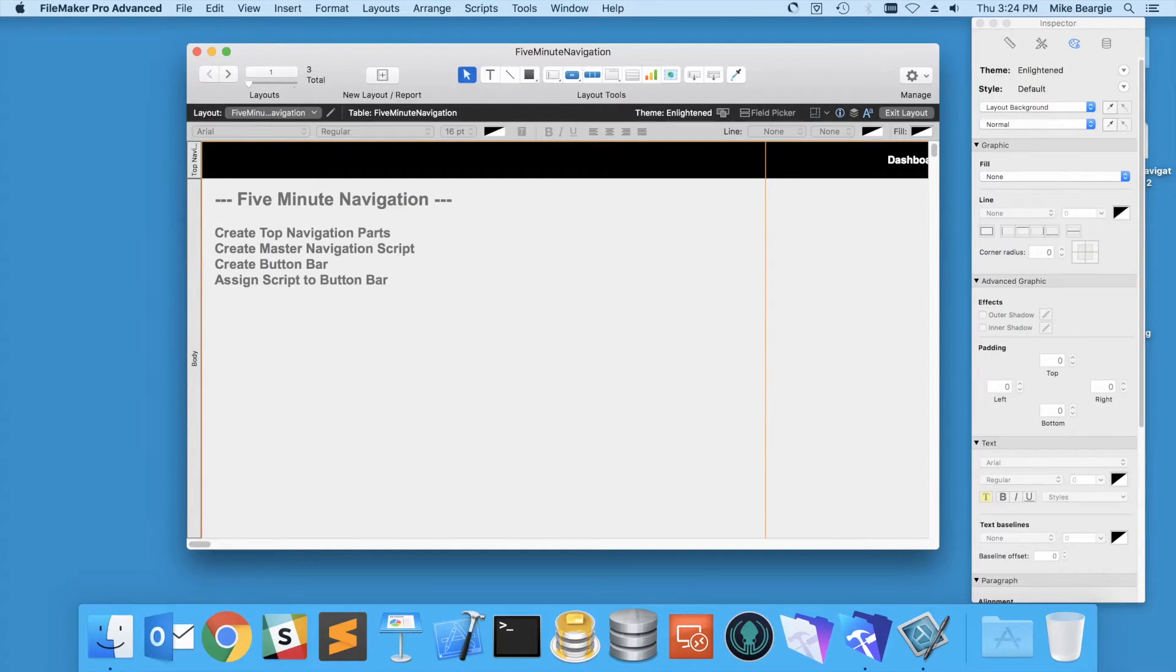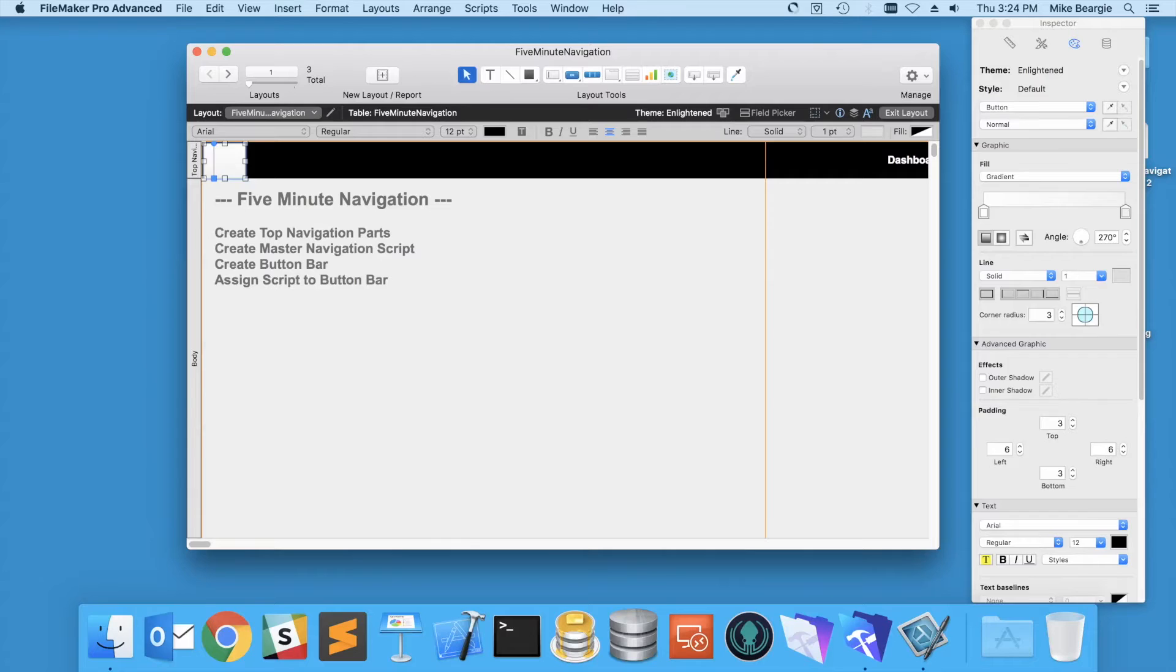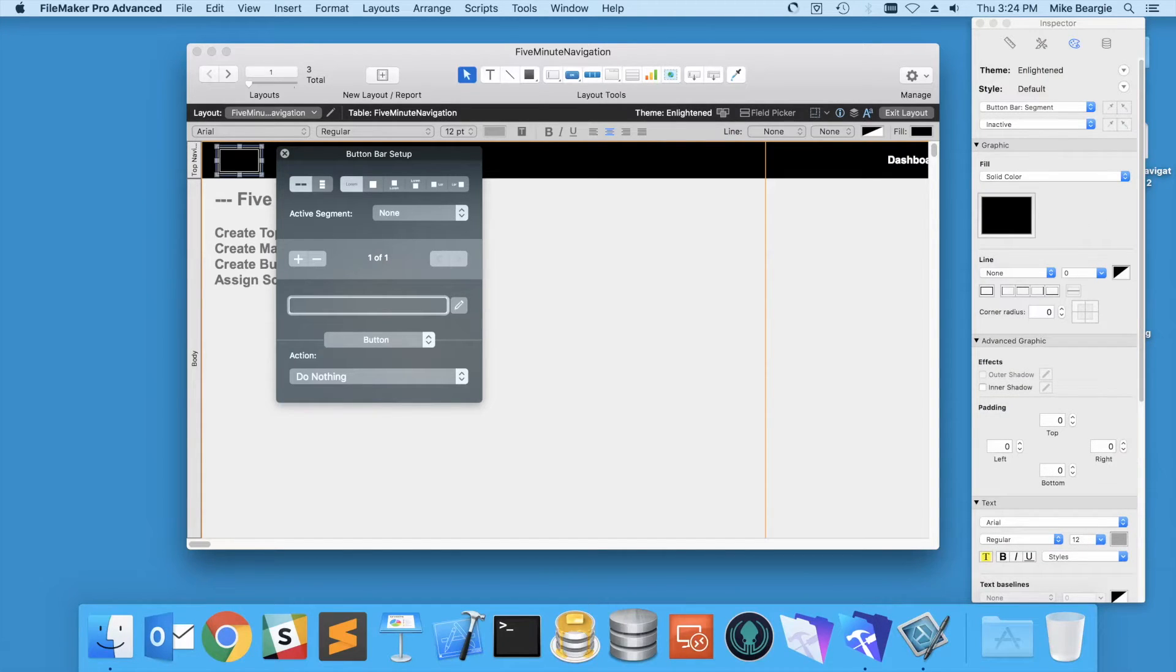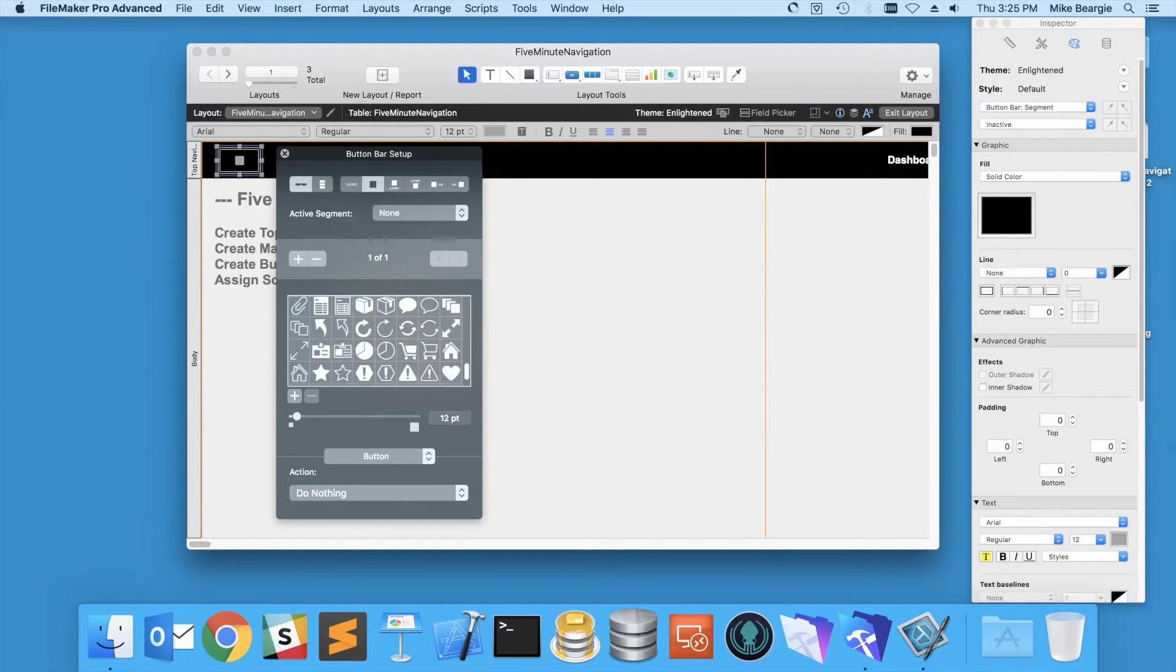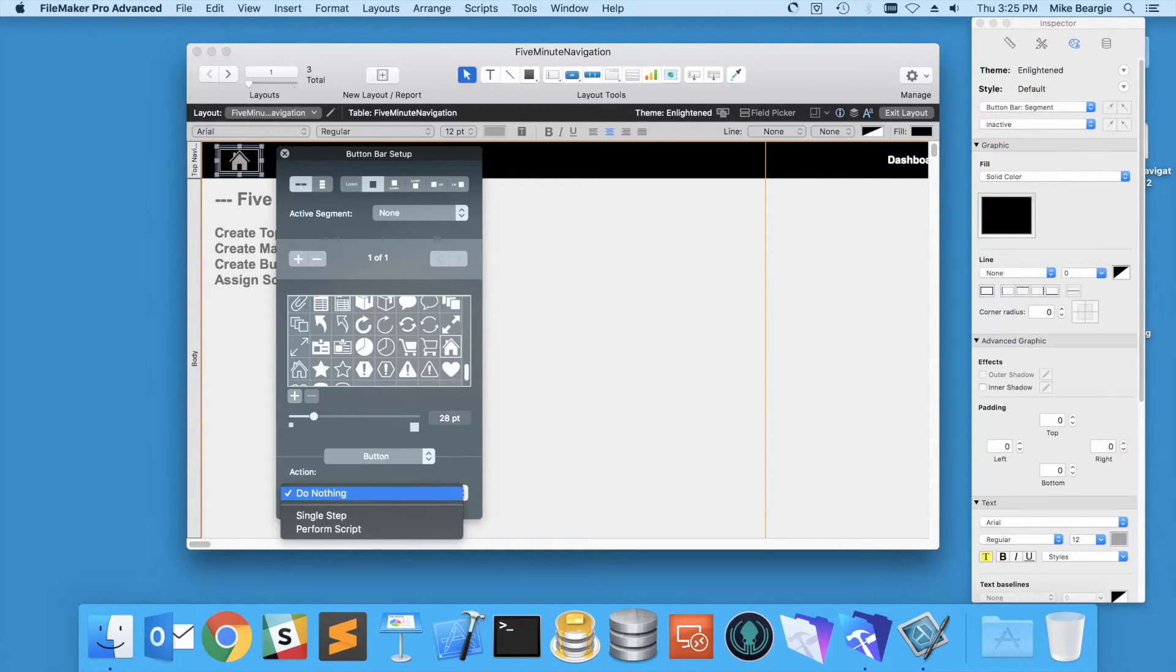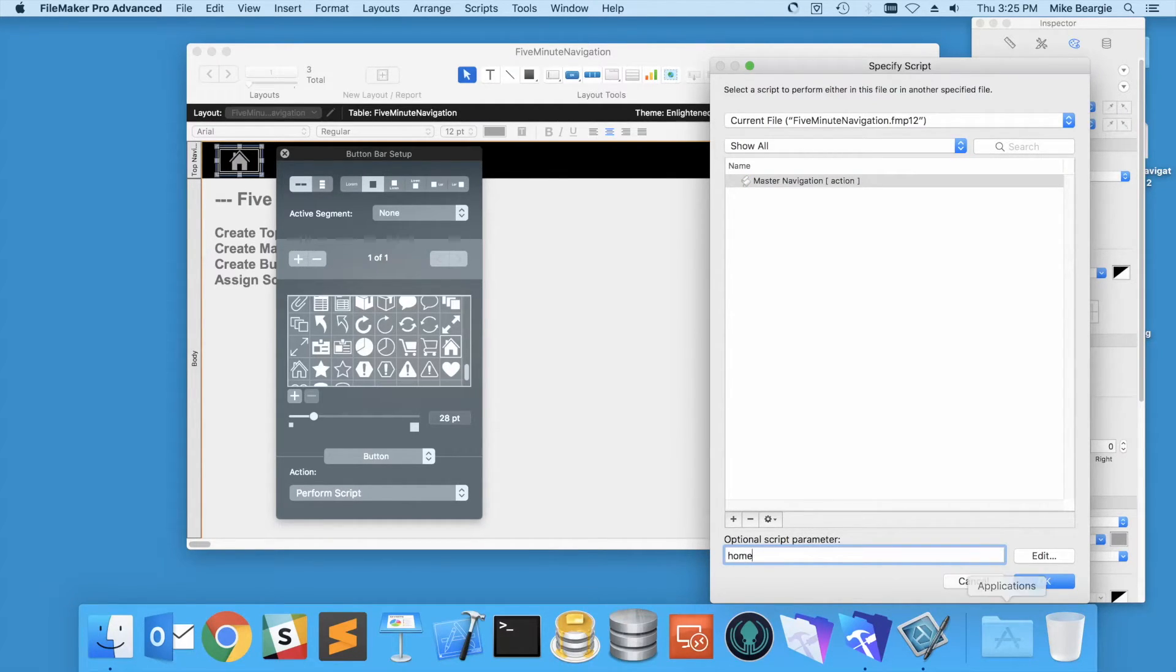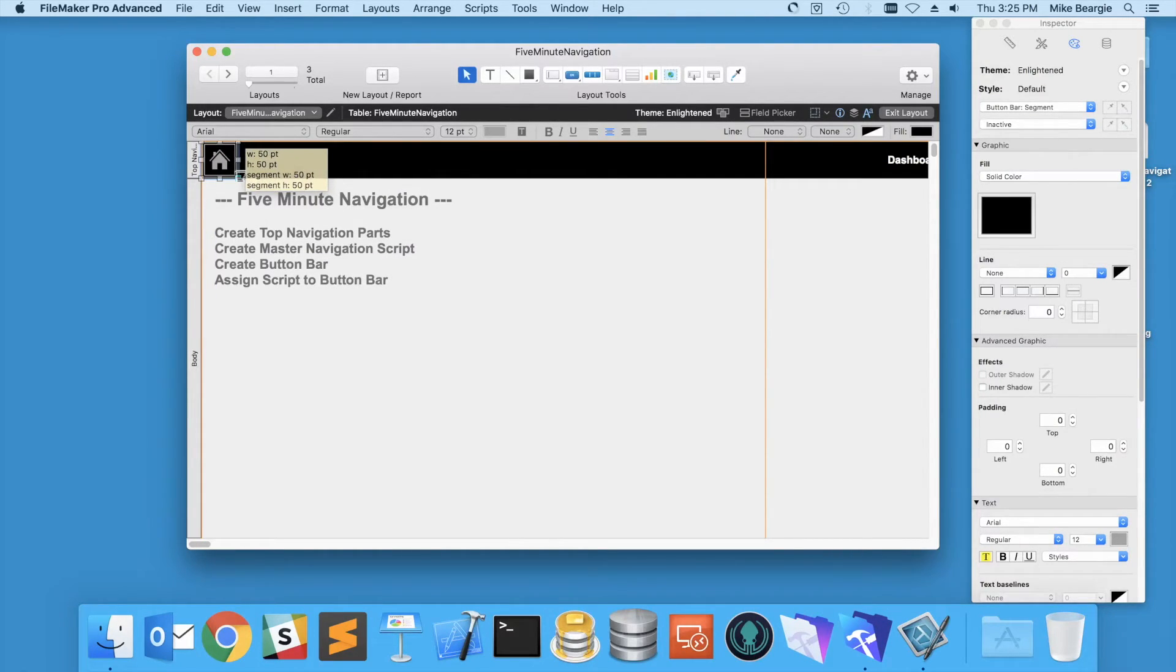All right, now we want to create a button bar. So I always start with a home button, and I actually want to do this as a button bar so that it matches styles. I'm going to use one segment, so I hit that minus sign. I'm going to change this and use the home icon, bump that up to 28. And now we're going to perform our script, master navigation, and I'm going to set that parameter here to home. This will be our home action. I'm going to change it so the cursor shows up when we mouse over it. I'm going to make that 50 by 50.